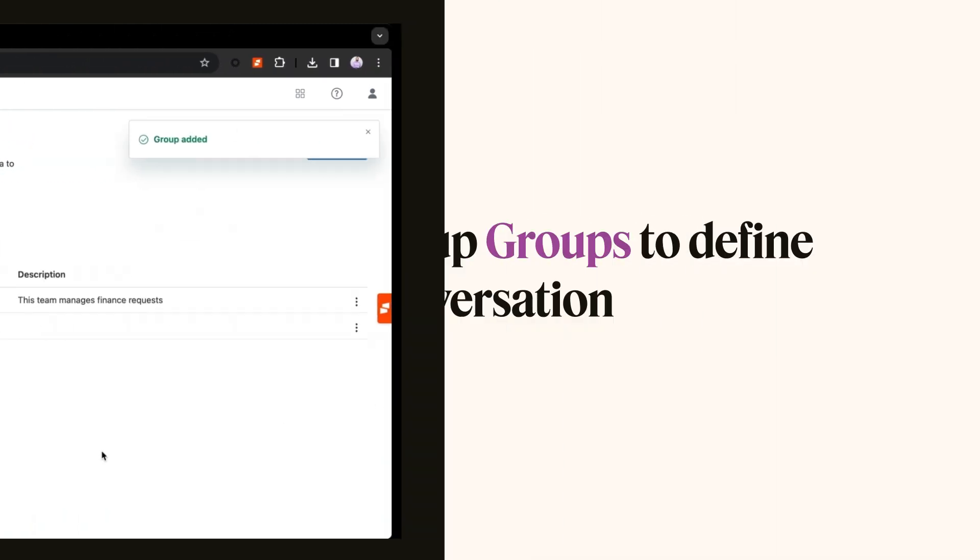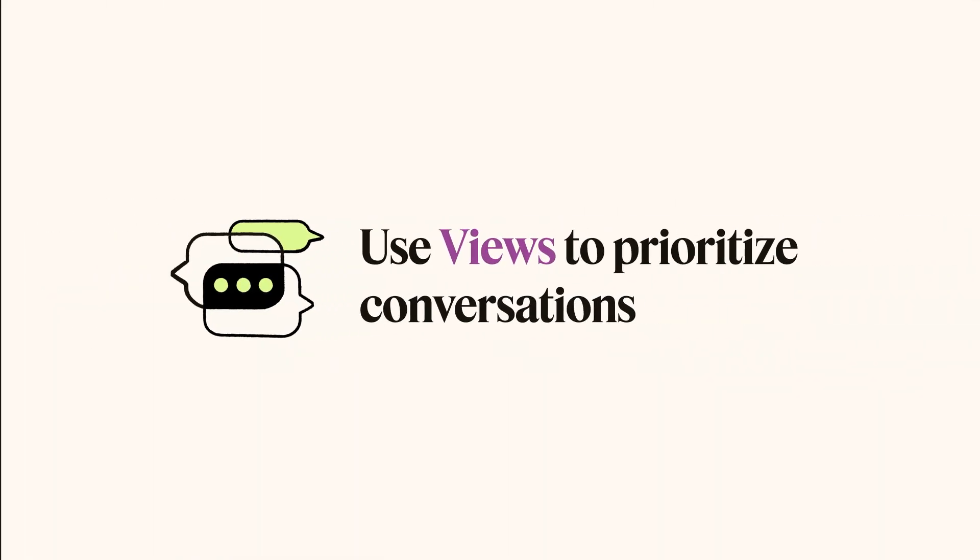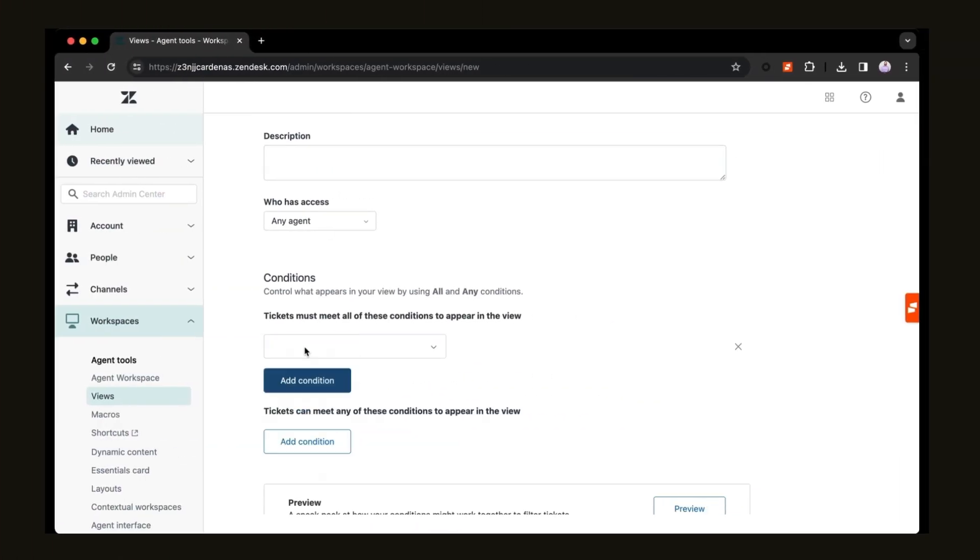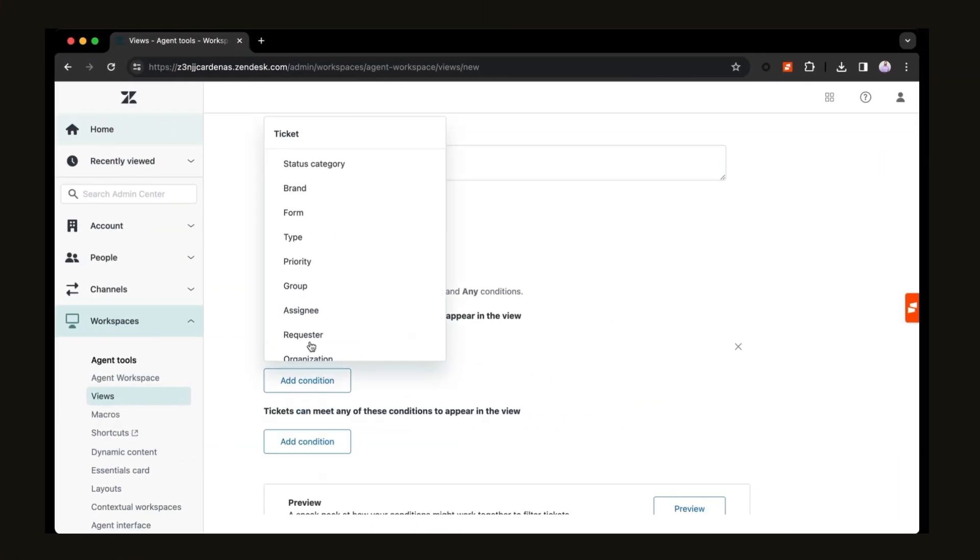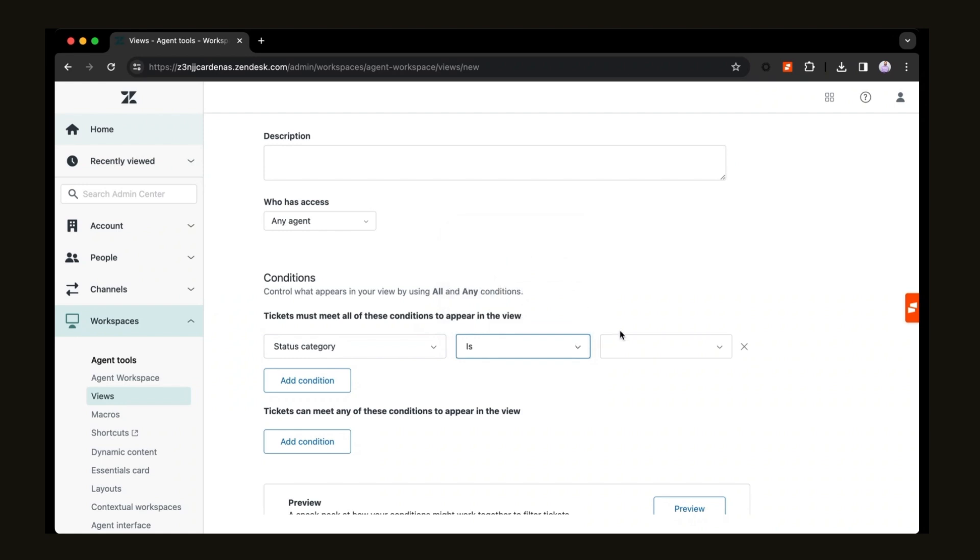Second, use views to prioritize conversations based on channel. With Zendesk, every conversation you have with your customers will get converted into a ticket, which you can see in your Zendesk support in your views.